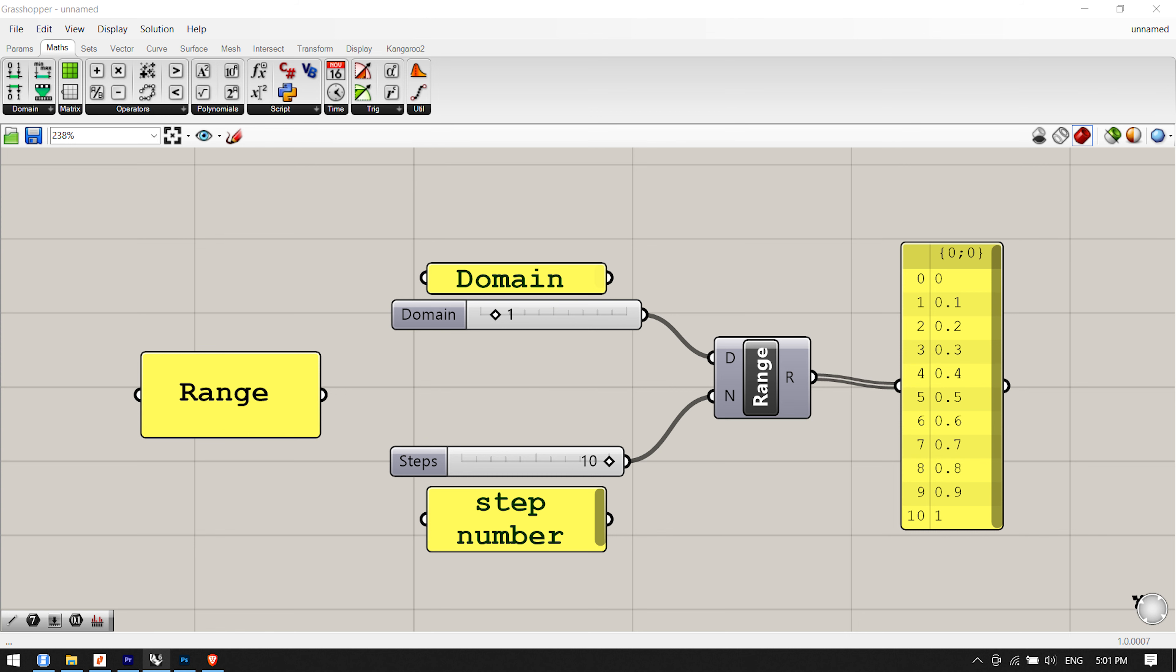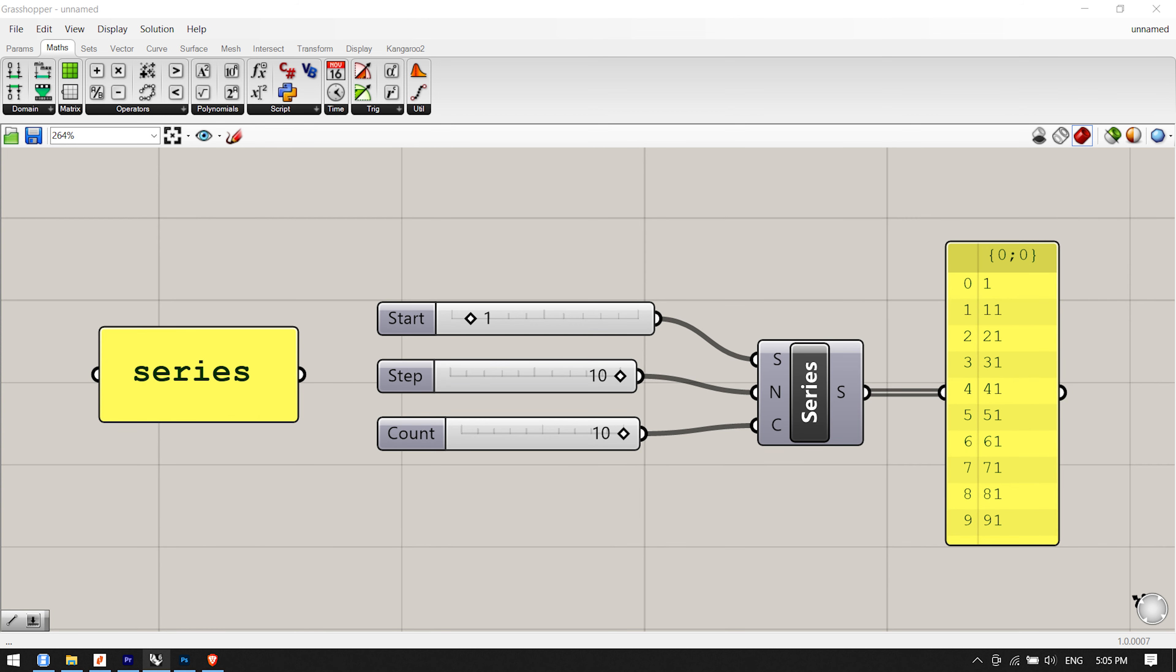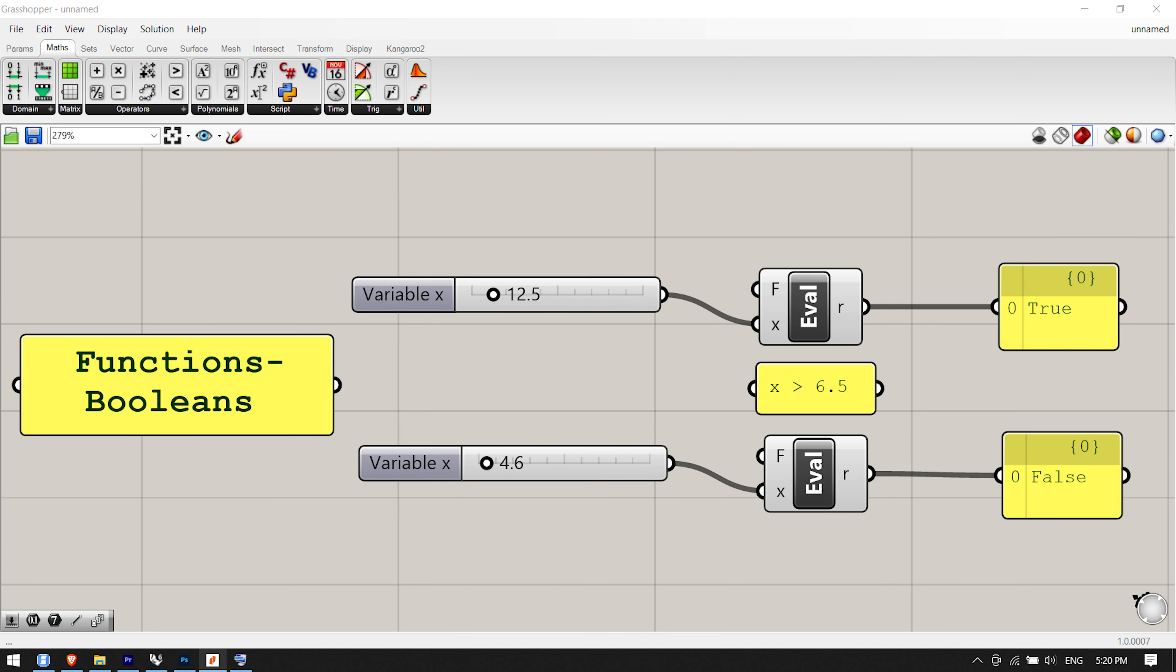The series component creates a set of discrete numbers based on a start value, step size, and the number of values in the series. The series example shows three numeric sliders connected to the series component. The first slider, when connected to the series S input, defines the starting point for the series of numbers. The second slider, set to 10, defines the step value for the series. Since the start value has been set to 1 and the step size has been set to 10, the next value in the series will be 11. Finally, the third slider defines the number of values in the series. Since this value has also been set to 10, the final output values defined in the series shows 10 numbers that start at 1 and increase by 10 at each step.